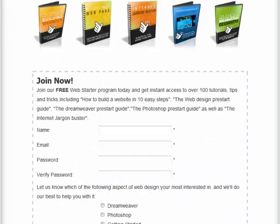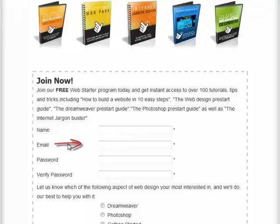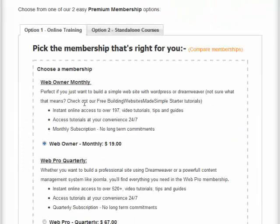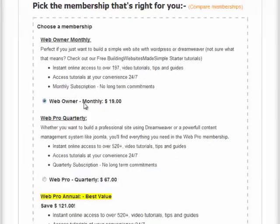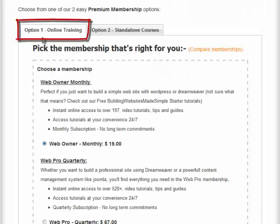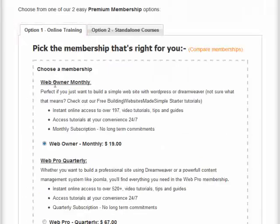If you want to join the free Web Starter membership, simply scroll to the top of the page and fill in your name, email and password in the Join Now registration form. Or, if you're ready to become a Web Owner or Web Pro Member, then scroll down the page and click on Option 1.